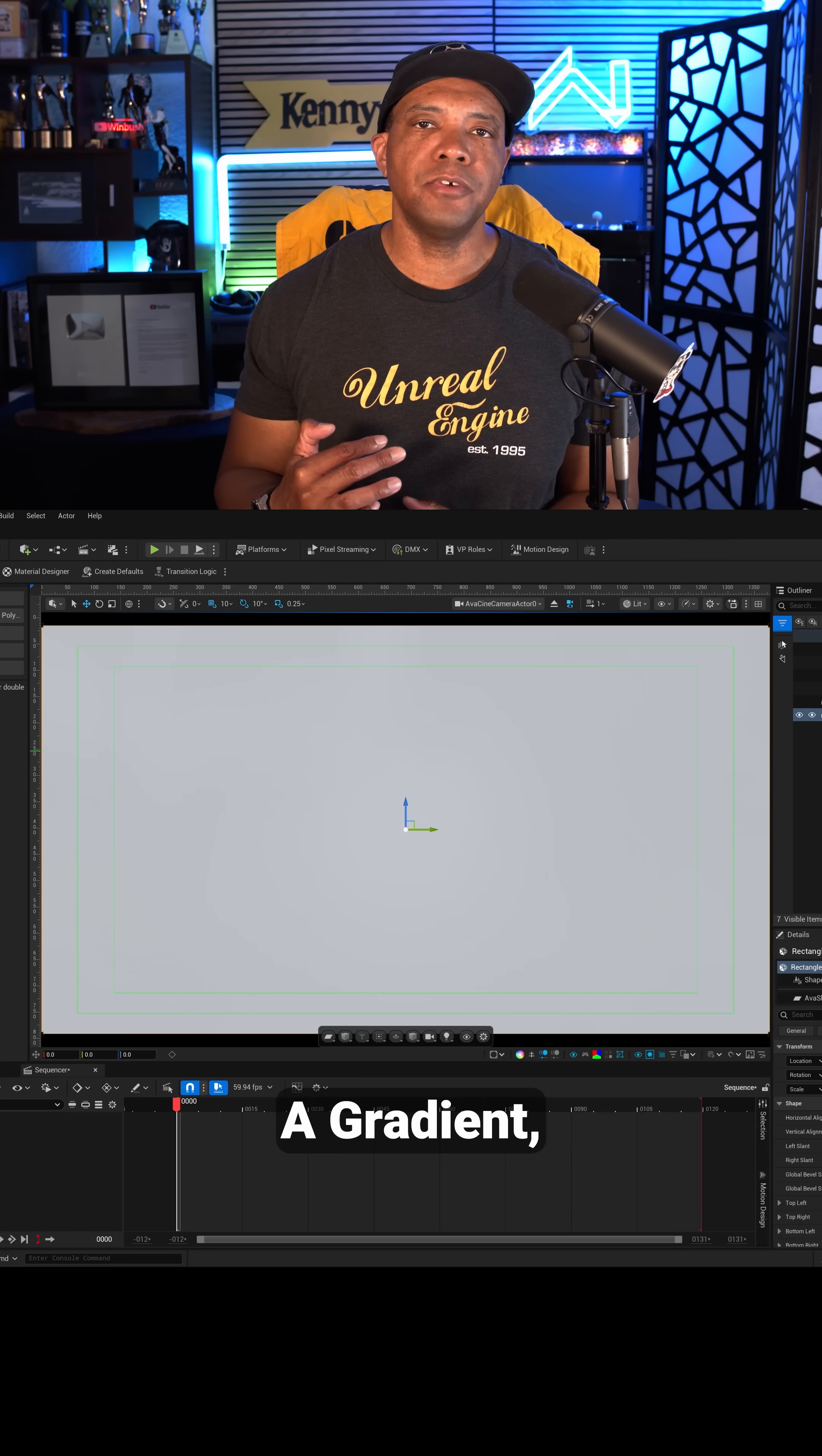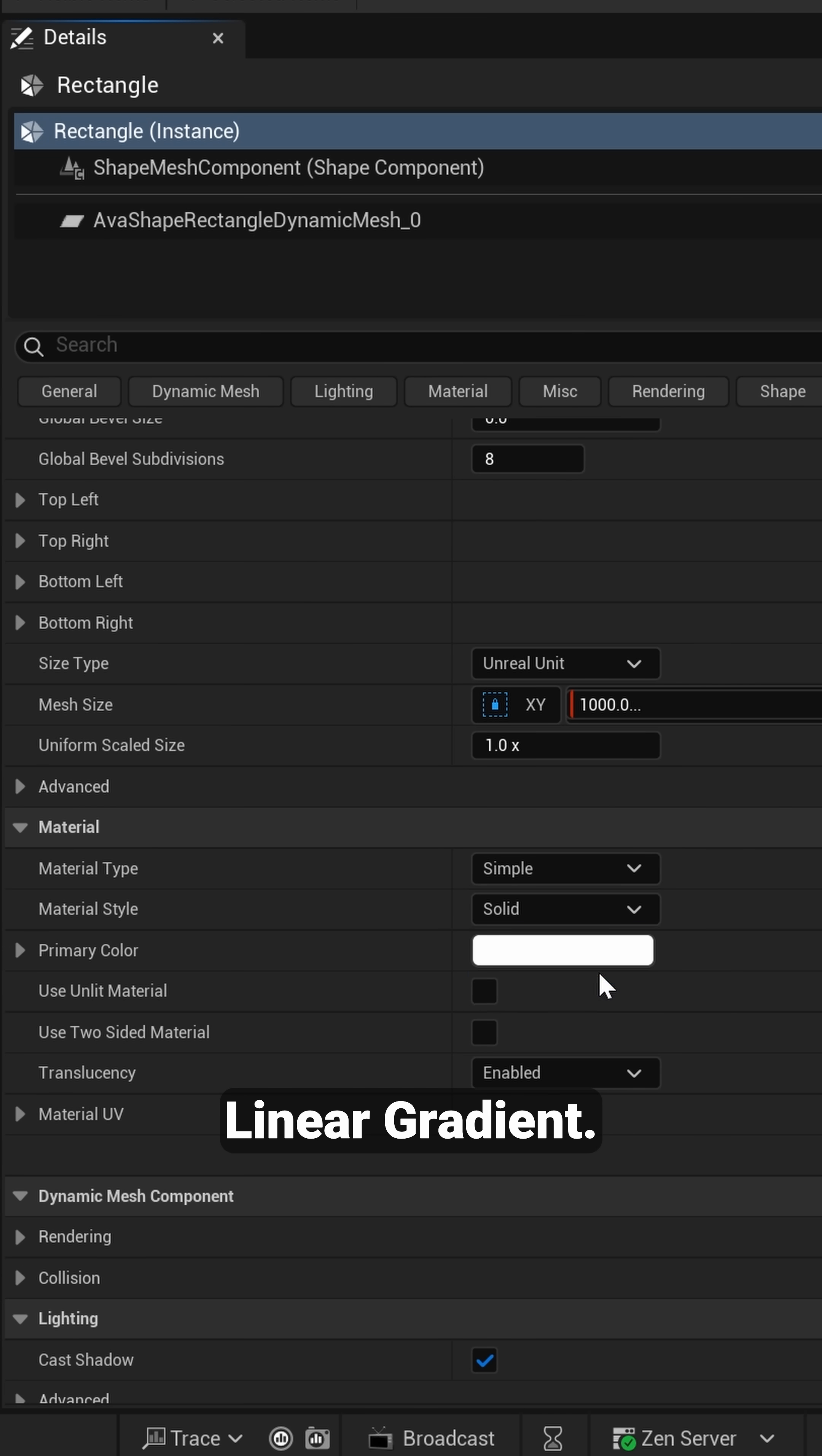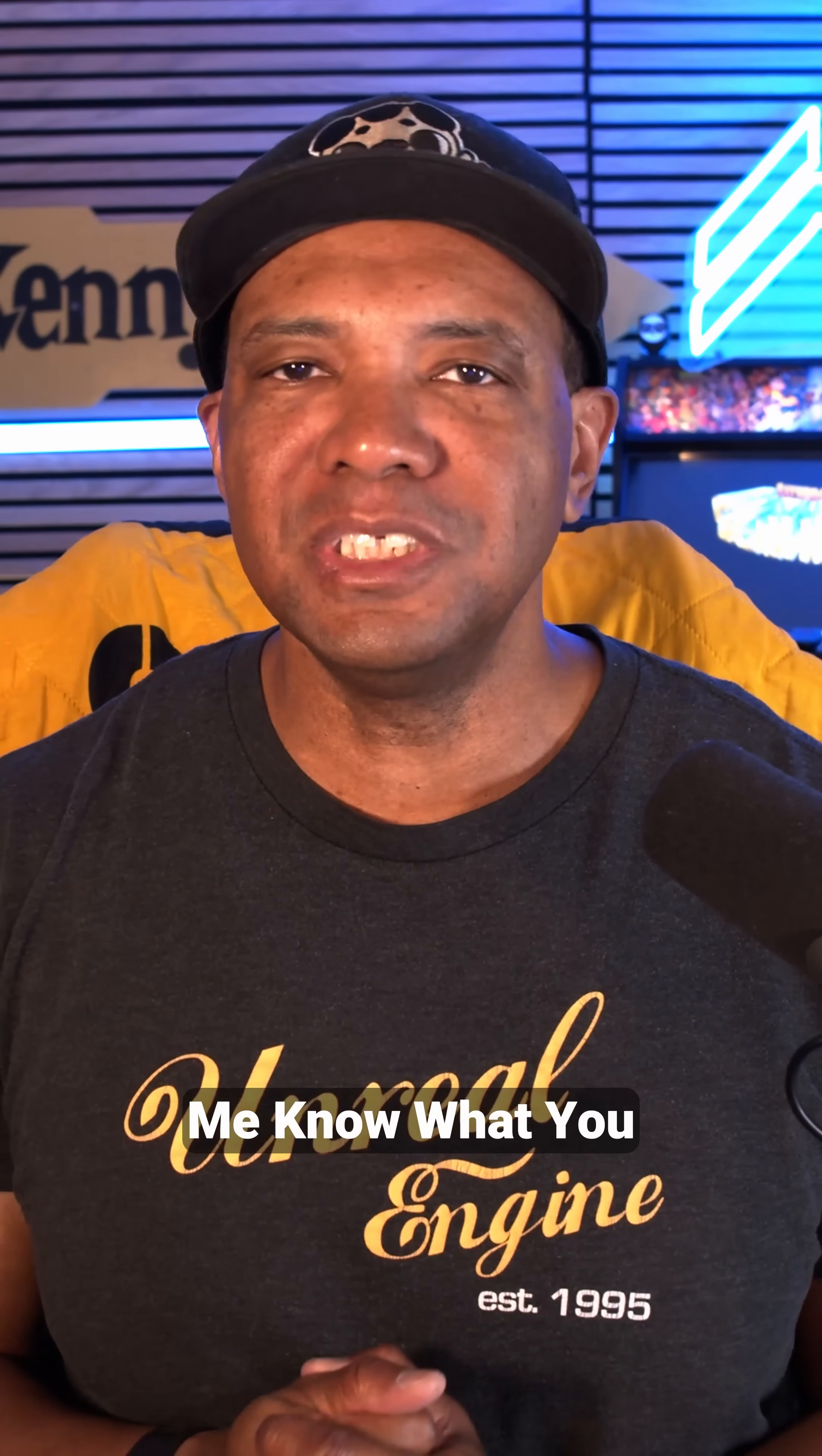Now one last thing, if we want to make this into a gradient, it's really easy to do. And right here where it says Material Style, we're going to click on Solid and then we're going to click on Linear Gradient. Now since this is a short form video, this is all I'm going to show right now. Make sure you let me know what you want next. Take care.